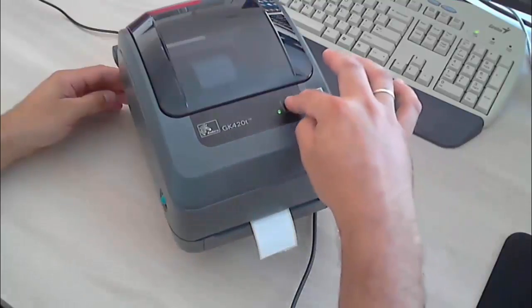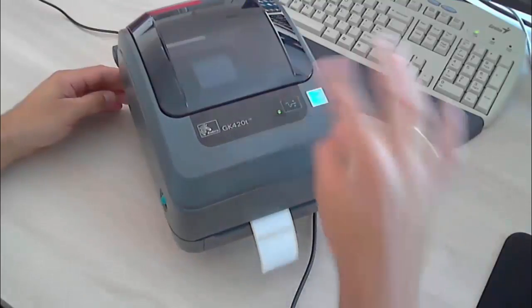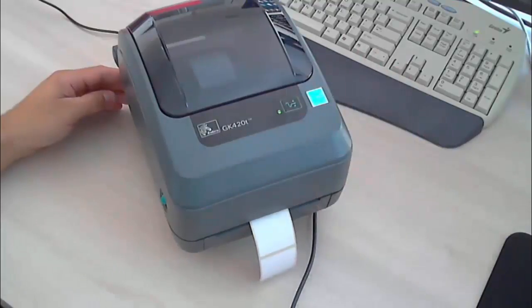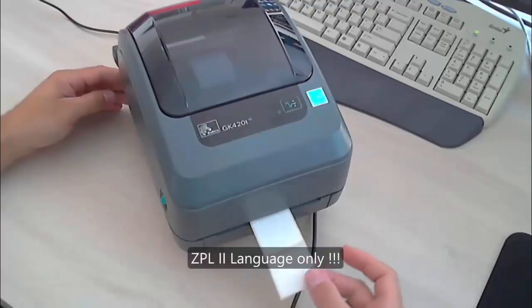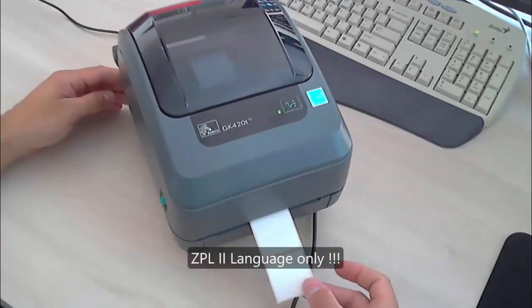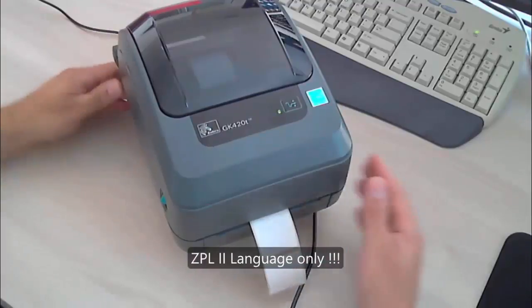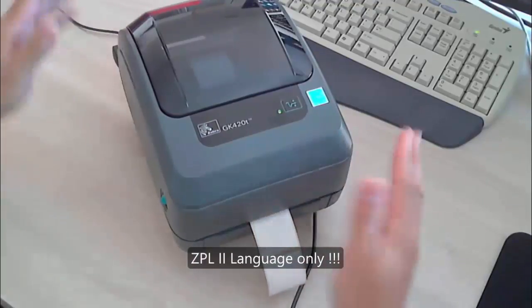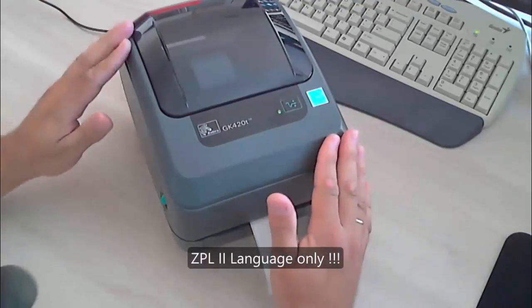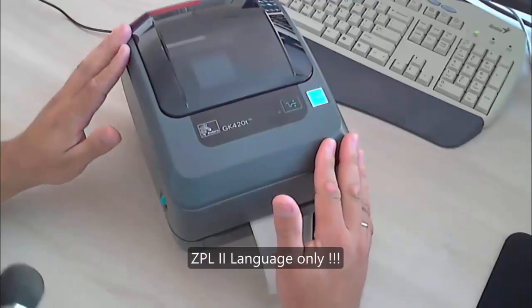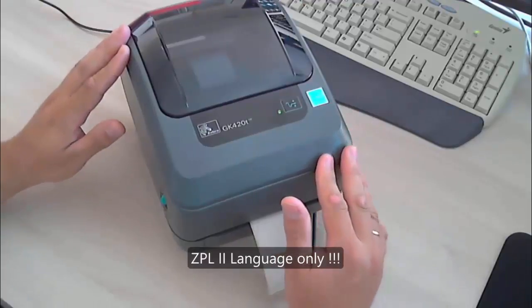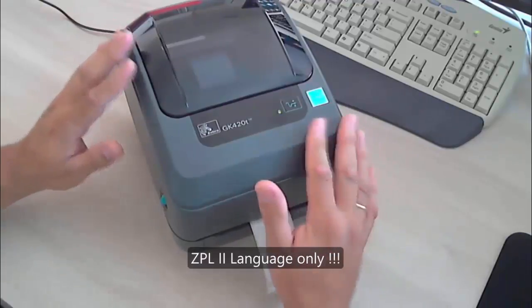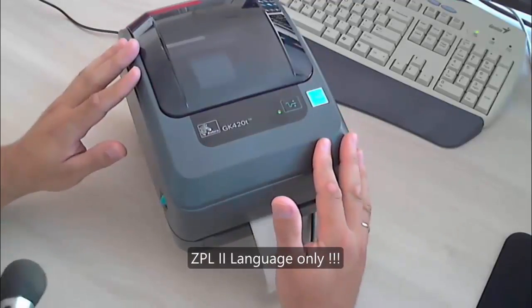When we press the button, we will launch the calibration process. In this process, the printer is calibrating sensors and adjusting the necessary parameters. When LED turns green it means that the printer has been calibrated.